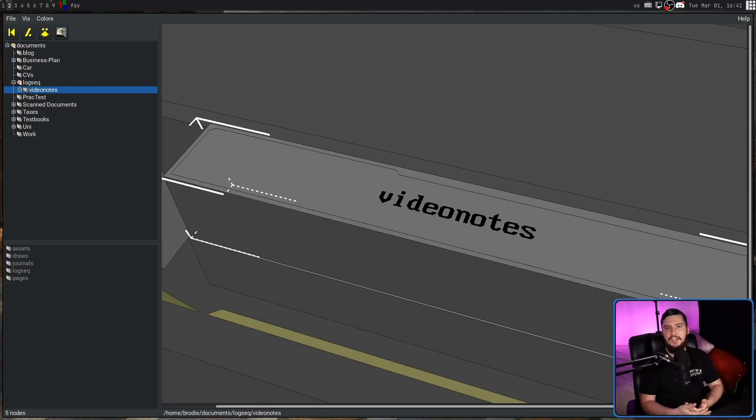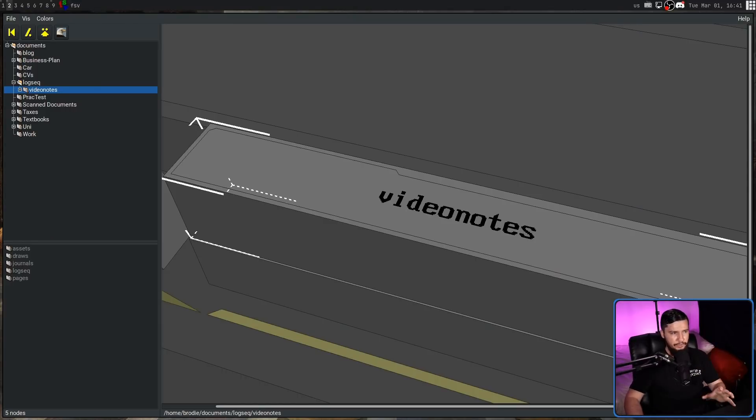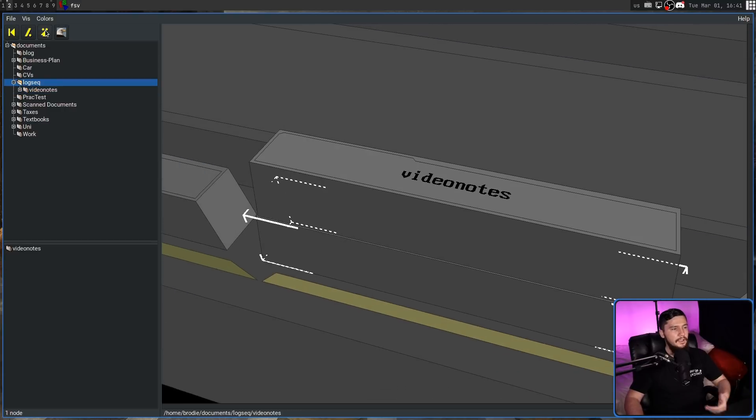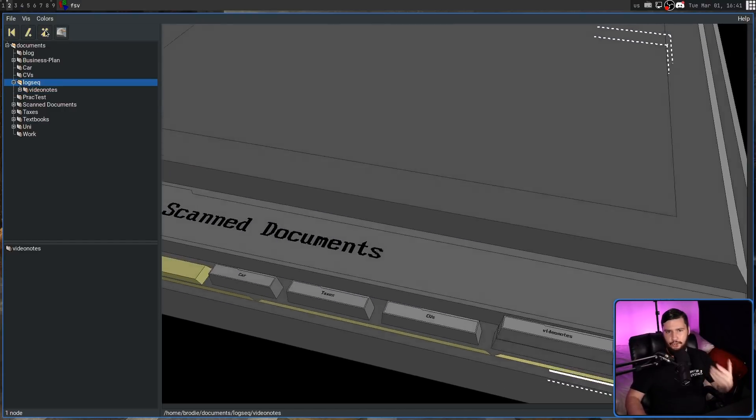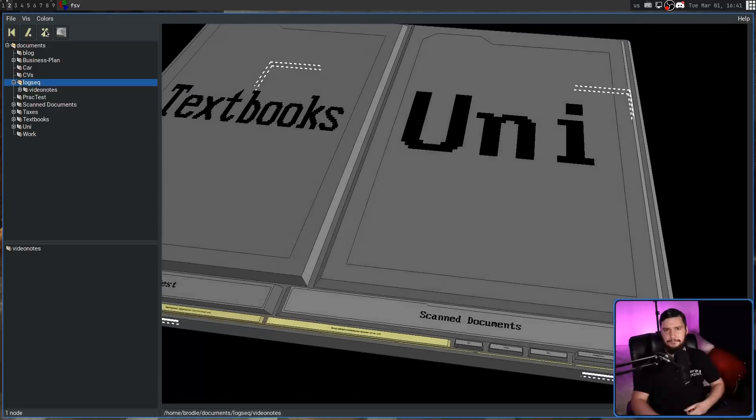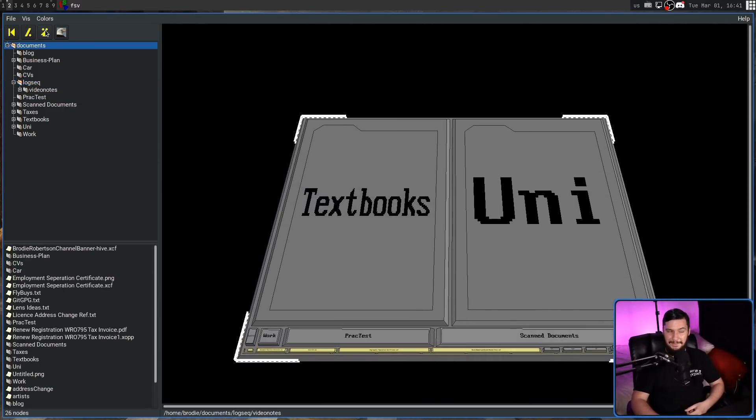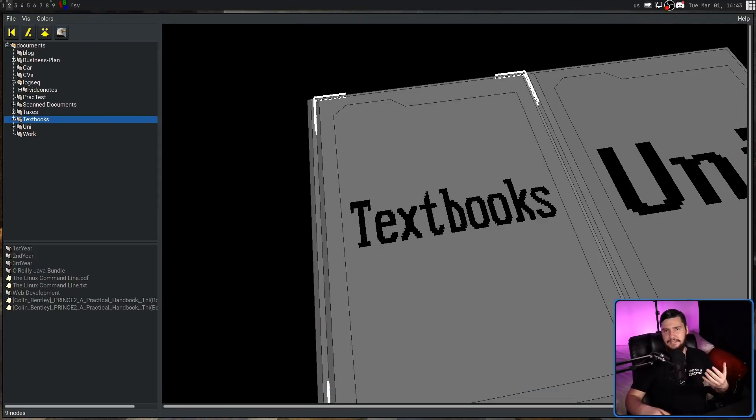The third button we have will take us up to the parent directory. So in this case, we are focused on video notes. Pressing that button will take us up to logsec. Pressing that again will take us all the way back up to our documents folder. That animation actually takes a really long time, doesn't it?